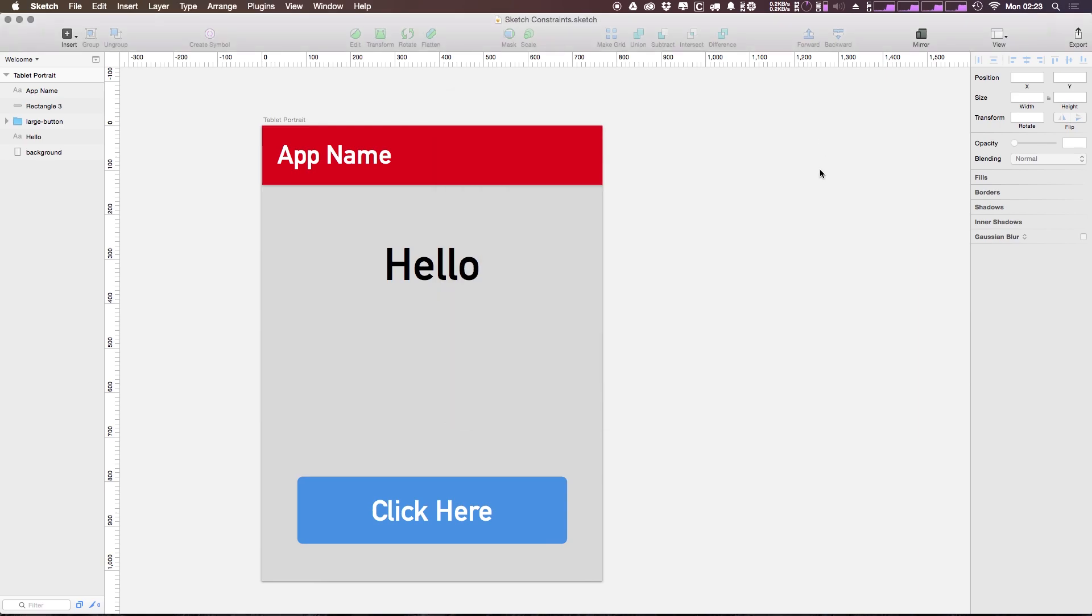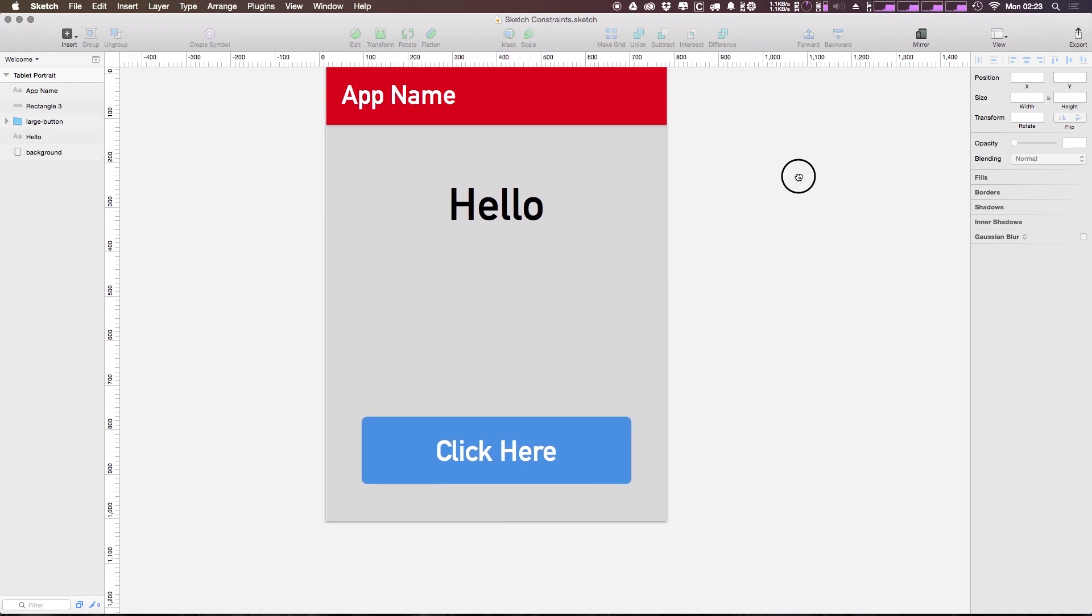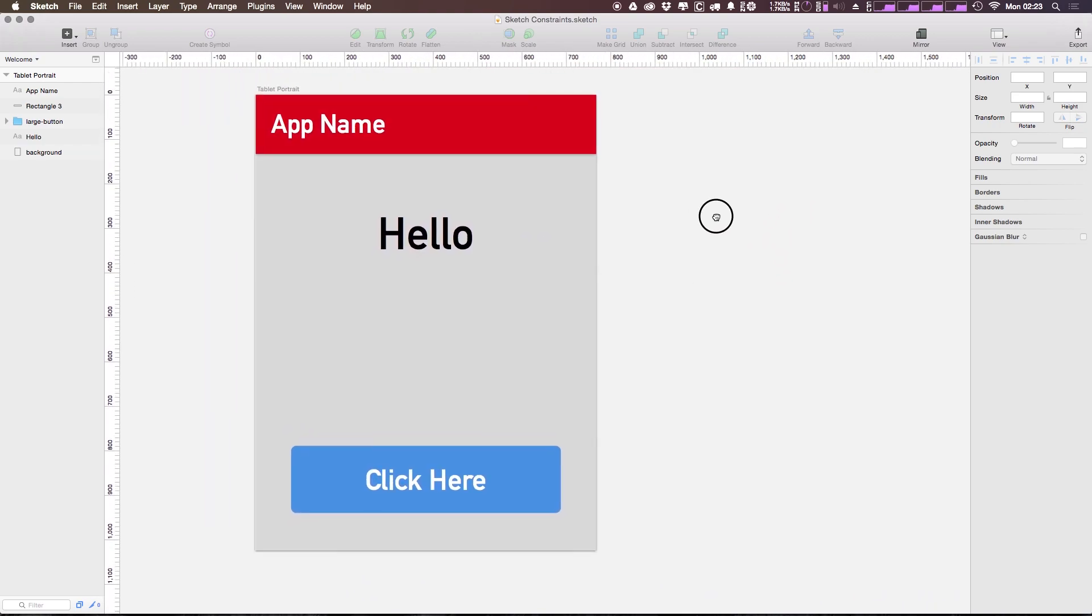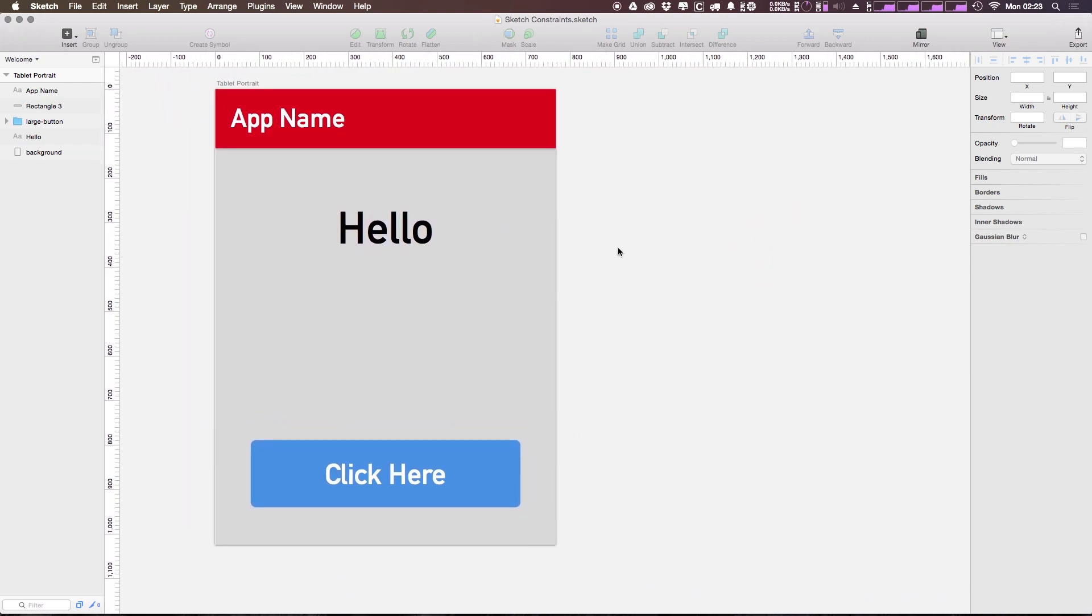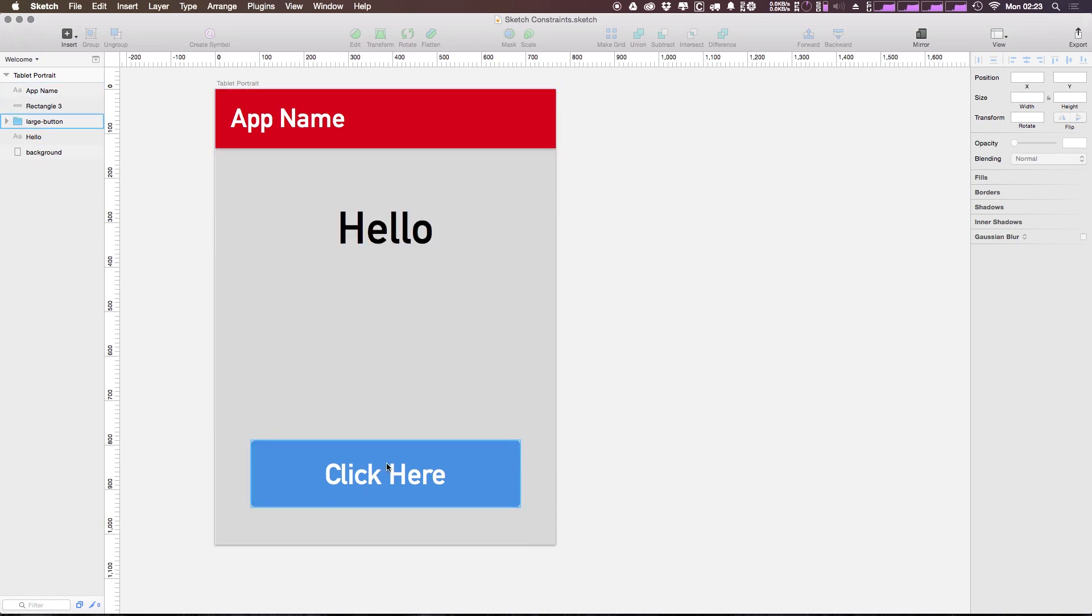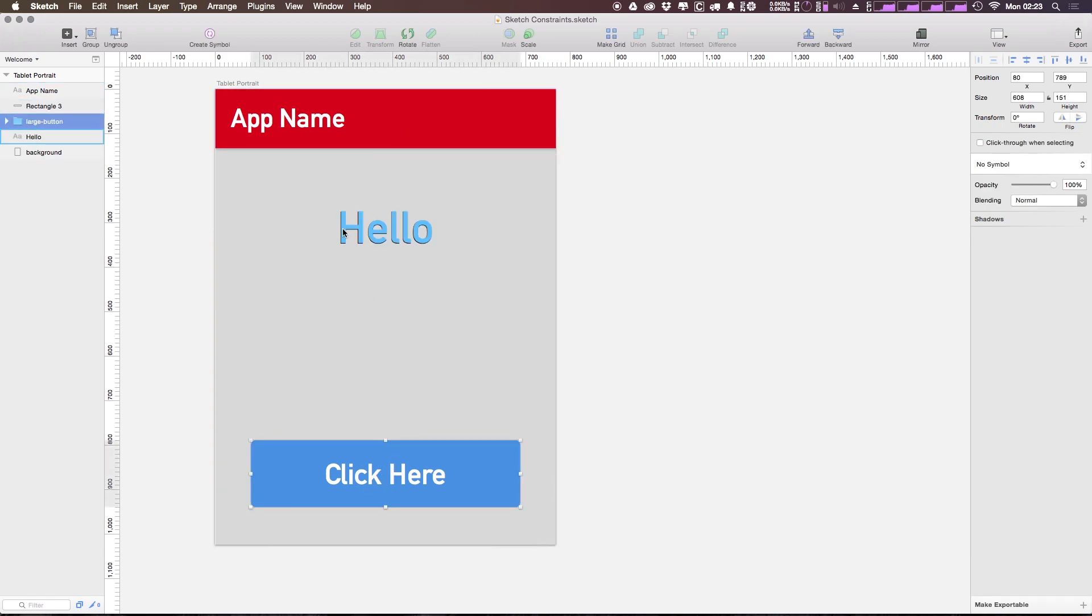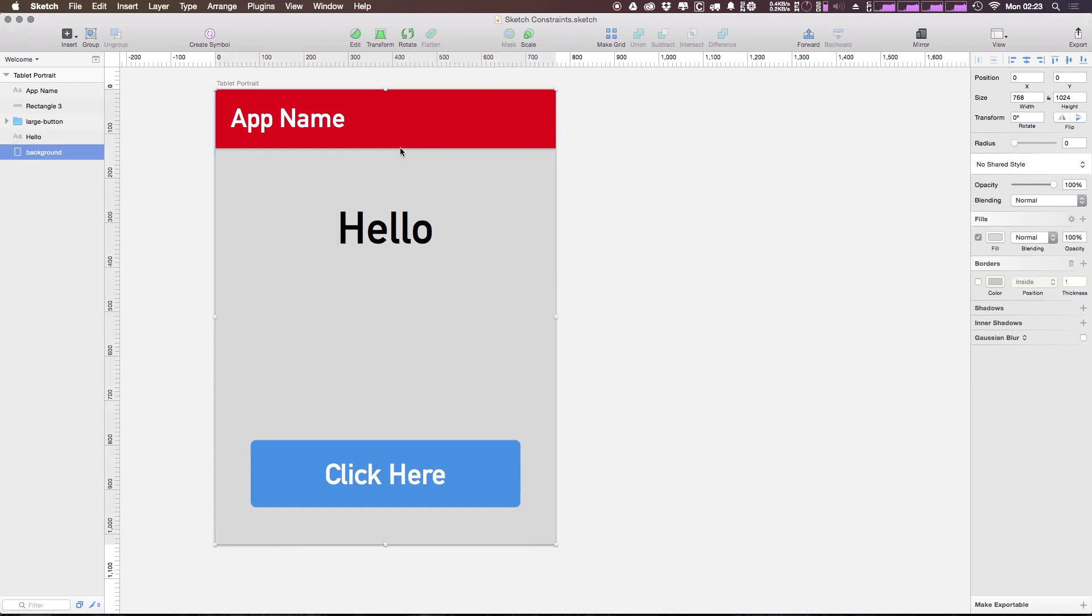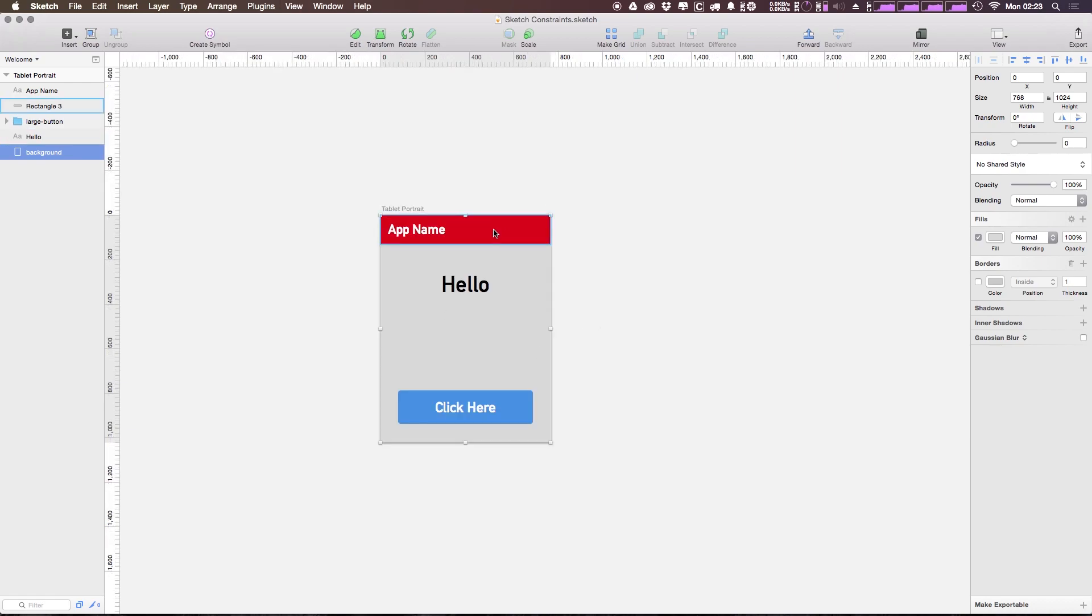So here we have an artboard right now. This is really nothing fancy, it's not going for any design awards or anything like that, but we basically just have this layout and we have a button down here, we have some hello text, we have this header, and we have just a standard gray background. All these colors actually come from Sketch's default colors.